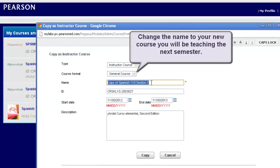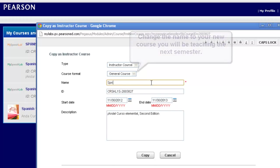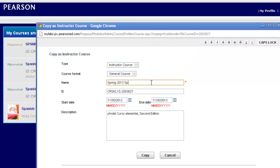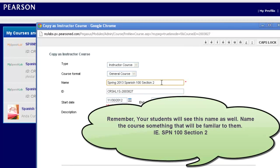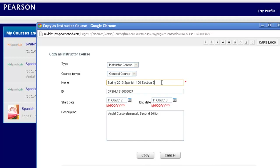I can rename this for my new semester — so I can call this, let's say, Spring 2013 Spanish 100. And maybe I'm teaching Section 2 next semester, so I can put this here in the name. Because this is the name that your students will also see when you give them your course ID number. You will need to provide them with a brand new course ID number each semester for each of your courses or sections you're teaching.